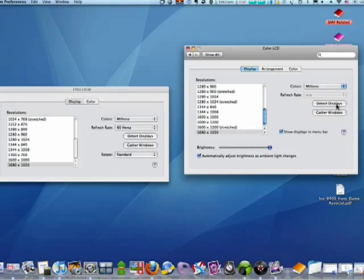You can say Detect Displays to make sure that your Mac has detected the newly attached display. Gather Windows is useful if you have spaces on and have windows in different spaces. You can pull them all together onto one screen.